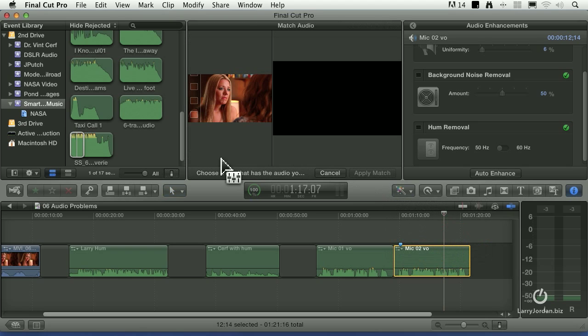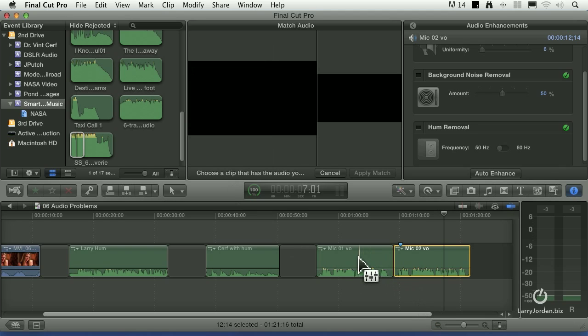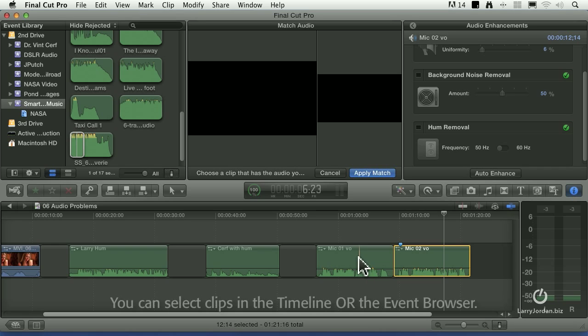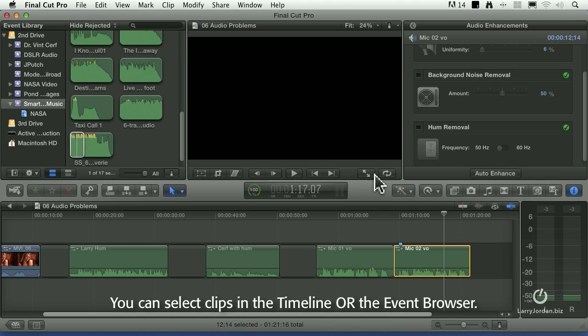It pops up a dialog saying choose the clip that has the audio you want to match. Pick the audio that you like. Well, I like the warmth of this first clip, so I select it. I click on it and say Apply Match.